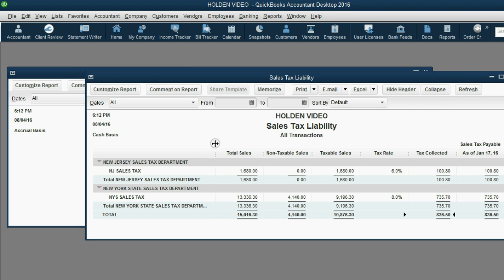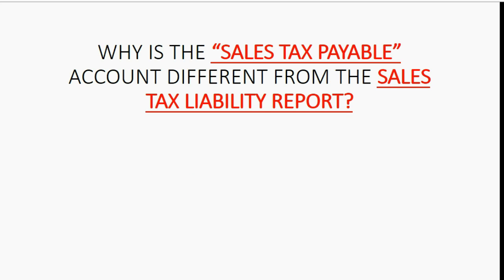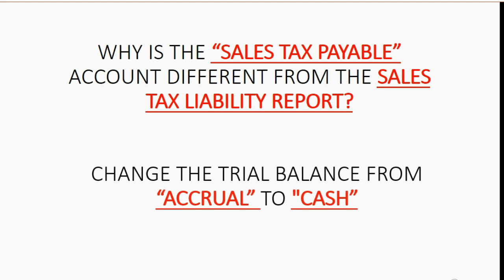Well, I'll tell you. It's because we have to change the trial balance from accrual basis which is what it's showing now to cash basis which is what we change the sales tax report over to when we change the default.